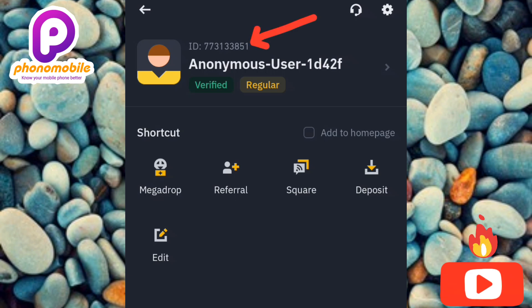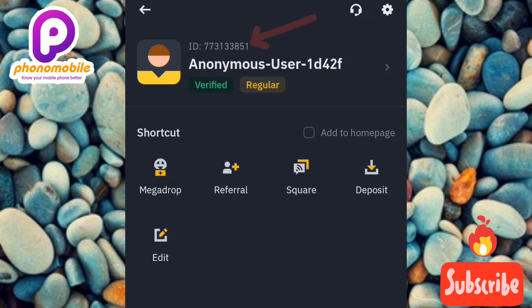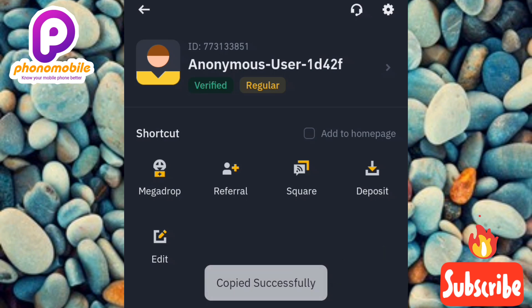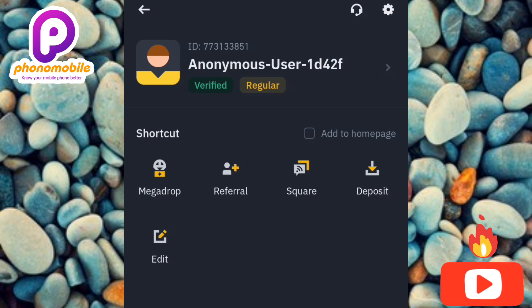To copy it, tap on it. You can see it now says 'Copy successfully,' so I've been able to copy my Binance ID.